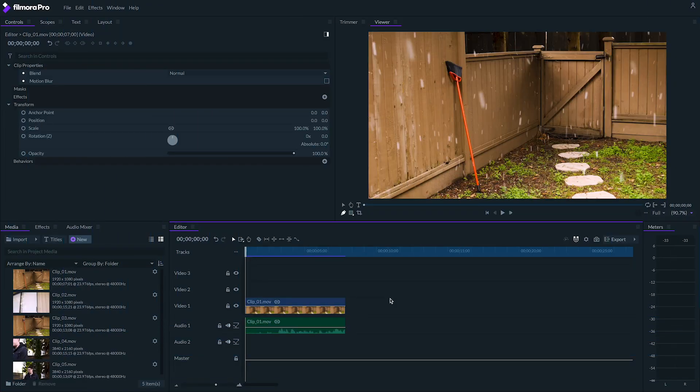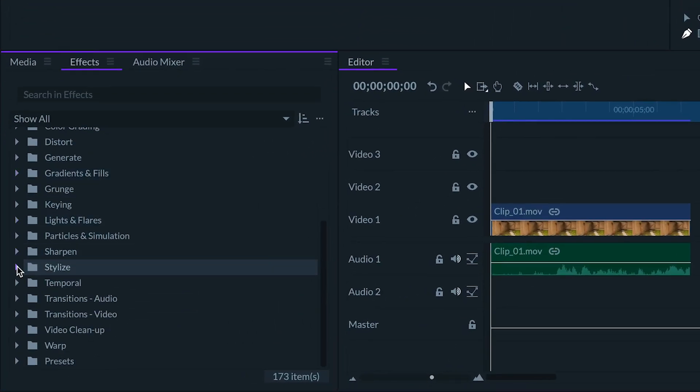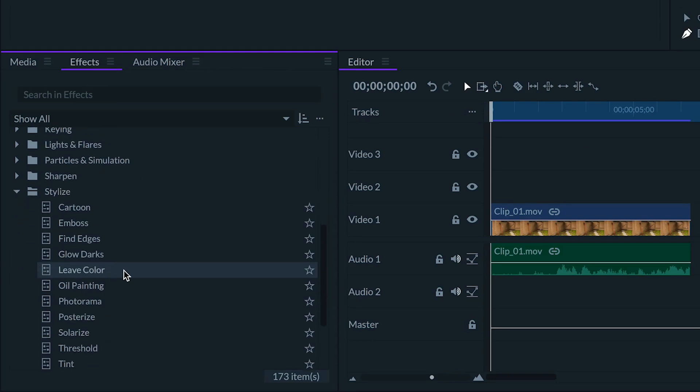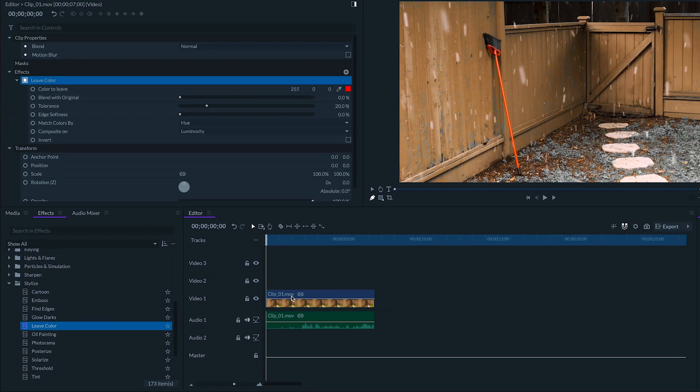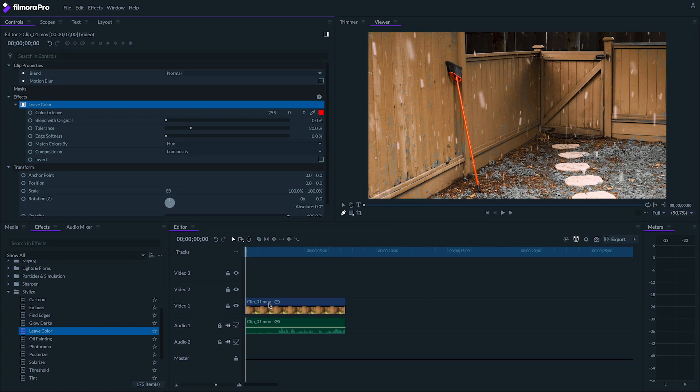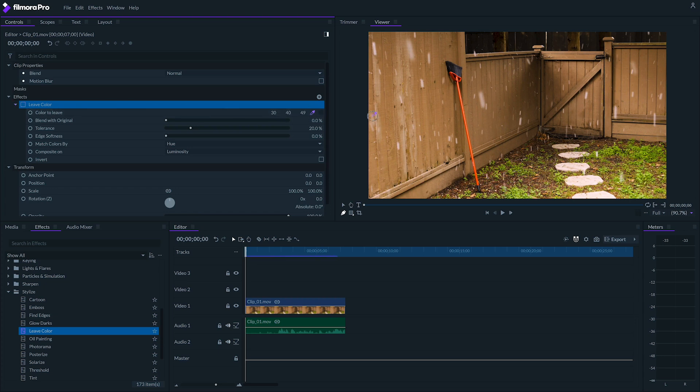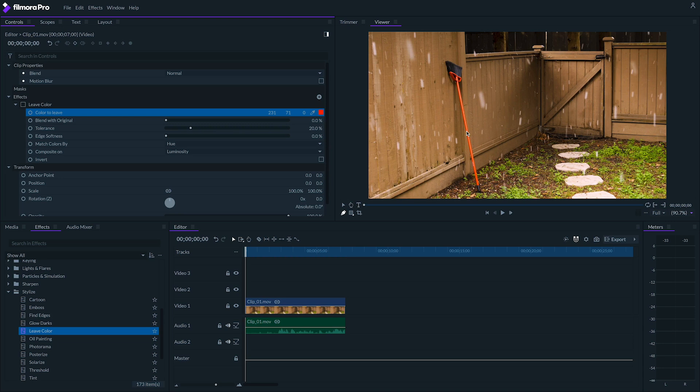You can find a really cool effect in the effects panel under the stylized folder called Leave Color. Add this to your clip, and up in the controls panel, you'll be able to set a color that you want to leave while everything else becomes black and white. To select this red broom here, I'm going to first turn off the effect so that my scene is back in color again. Then I'm going to use this eyedropper to select the red of the broom in my viewer panel. Then I'll turn the effect back on.